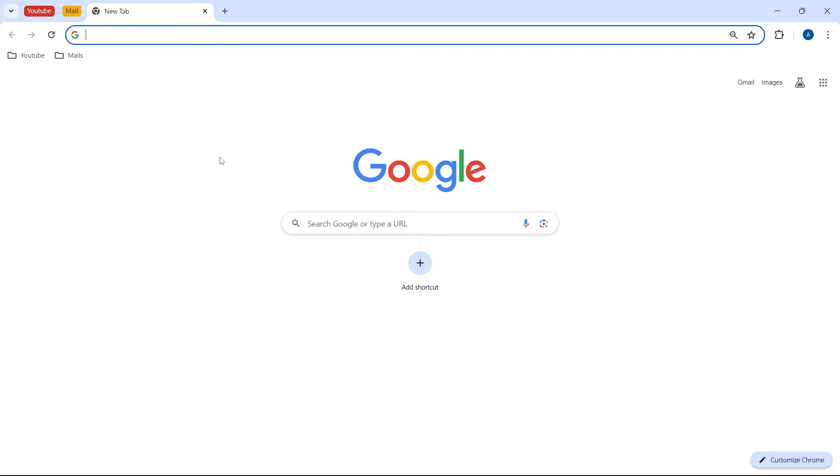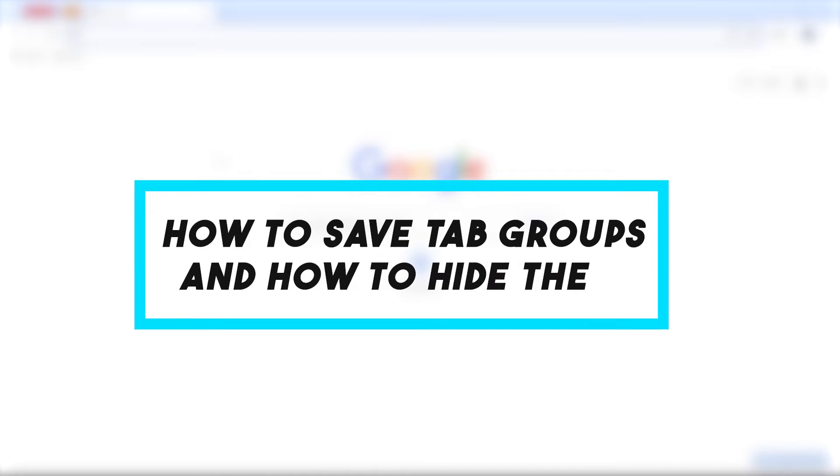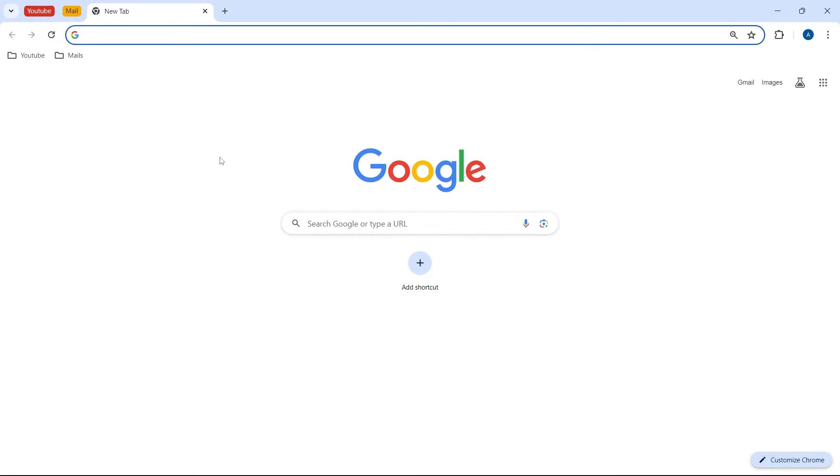In this video, I show you a new Chrome feature which allows you to save tab groups and hide them from view. So here is how it works.